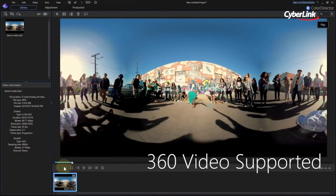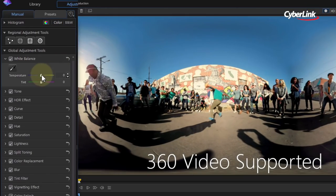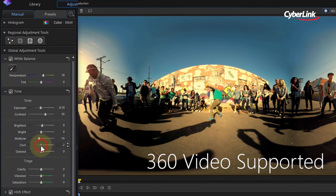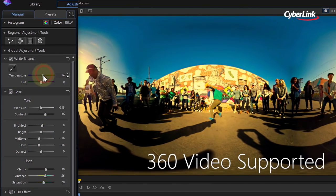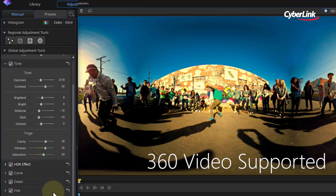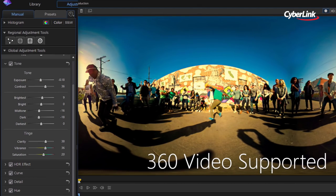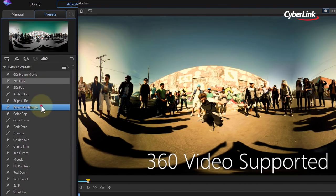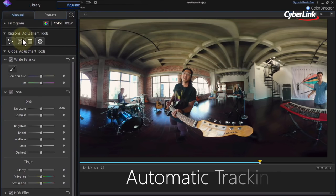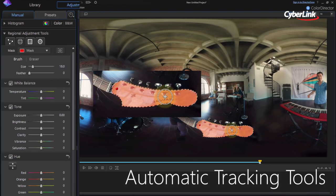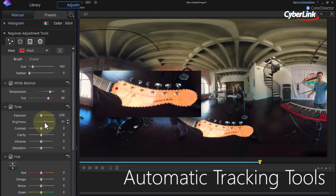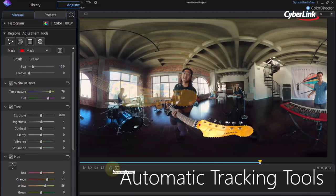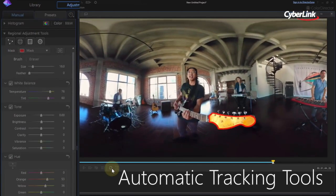And now, for movie makers who like to keep ahead of the creative curve, ColorDirector brings the world's first consumer level color grading for 360 degree videos. Apply global color grades to entire 360 degree scenes, or use ColorDirector's automatic tracking tools to isolate and enhance the color of moving objects, skies, landscapes and more.